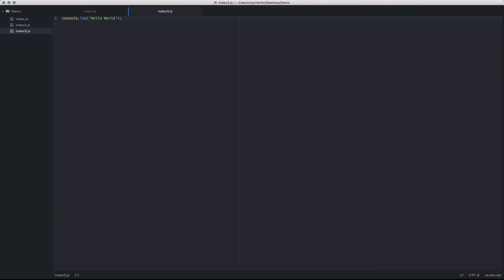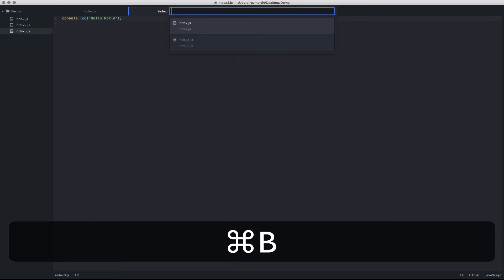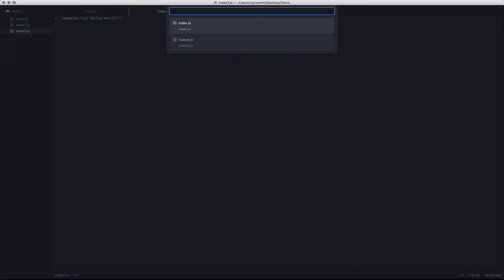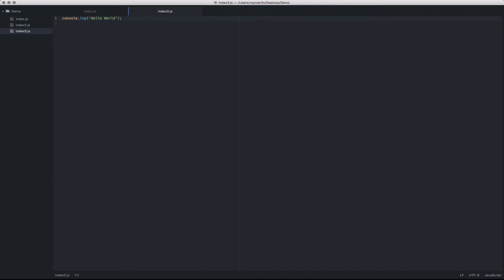Another feature of Fuzzy Finder is it allows you to search between your open tabs. If you have a number of open tabs, you can use Command+B, which will pull open all the tabs you've opened and allow you to quickly cycle between those.